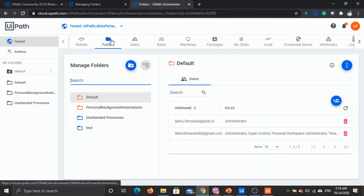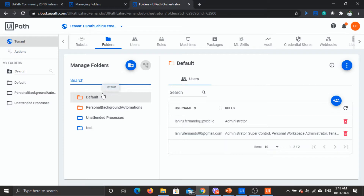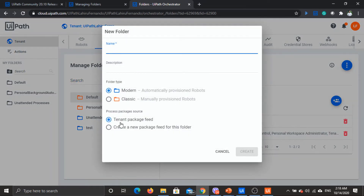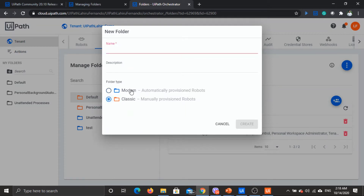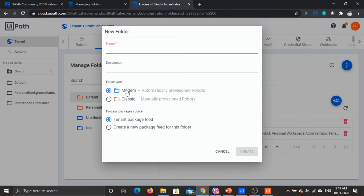To check that, click on the tenant and go to folders — here you will have all the available folders. Let's create a folder. Once you click on new folder you see some new options. You can select whether it's a classic folder or a modern folder. For classic folders those extra options will be disabled. Modern folder is the way forward as most new features will be added there.